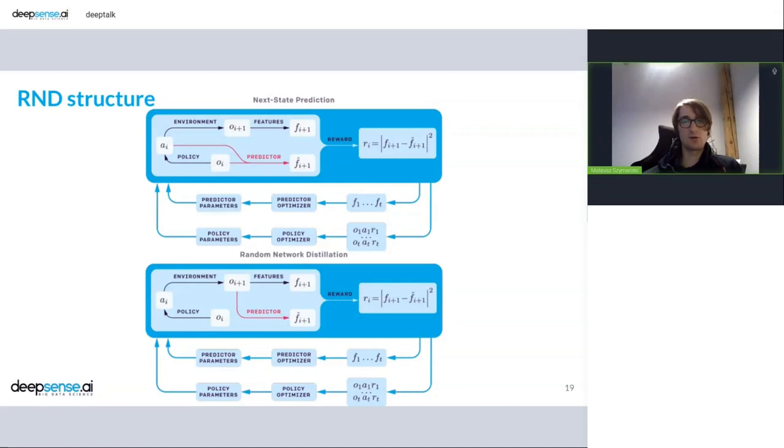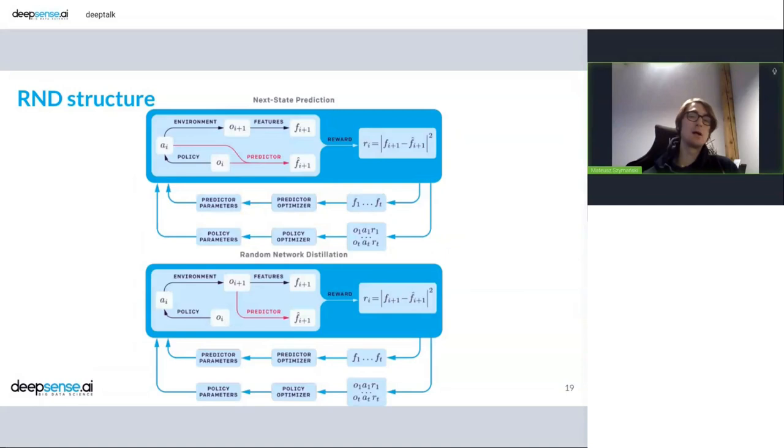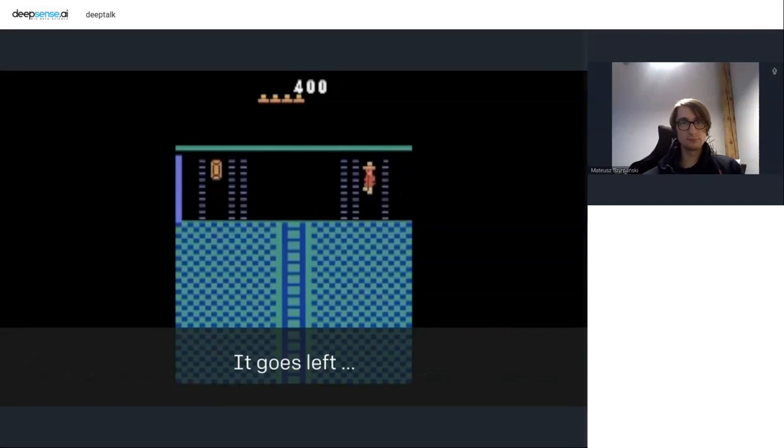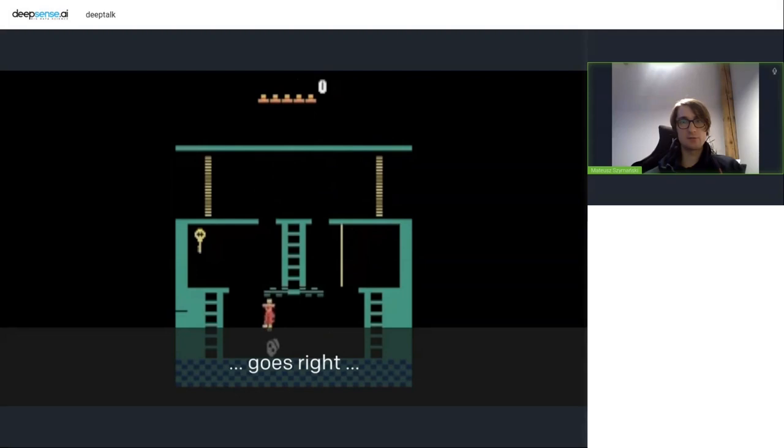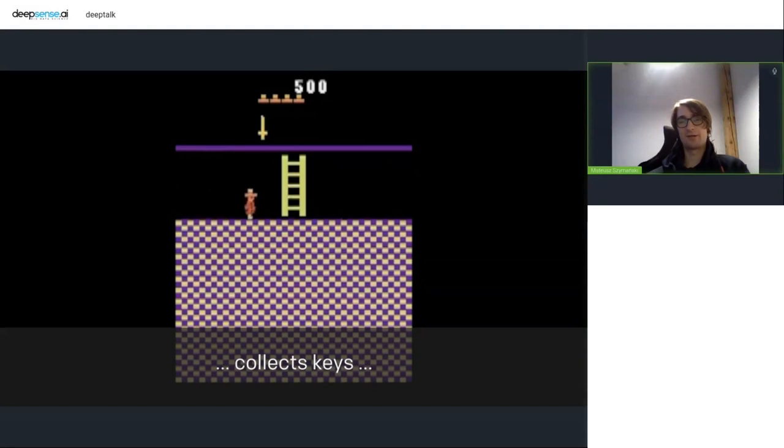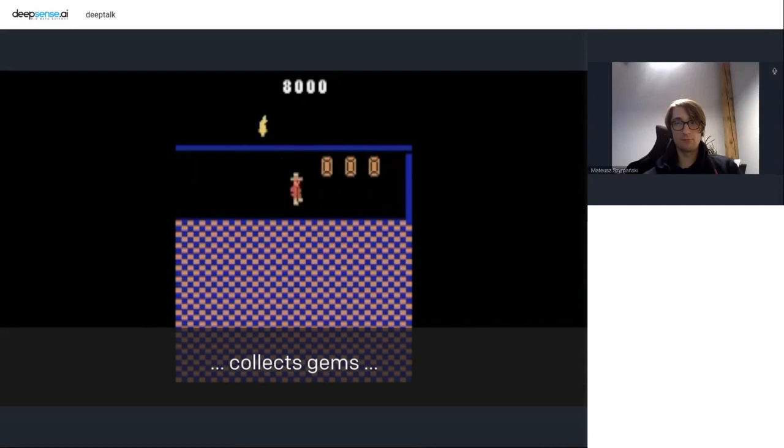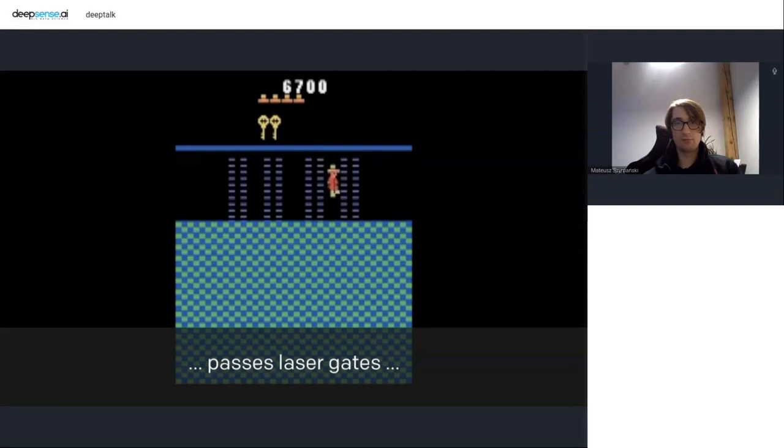And this network encodes the state so it's kind of state representation. But this network tries to operate in a different state representation than the original one. But the idea is quite similar. So at the end I wanted to present how this structure performs on Montezuma's Revenge that is quite hard game to beat. So let's see.